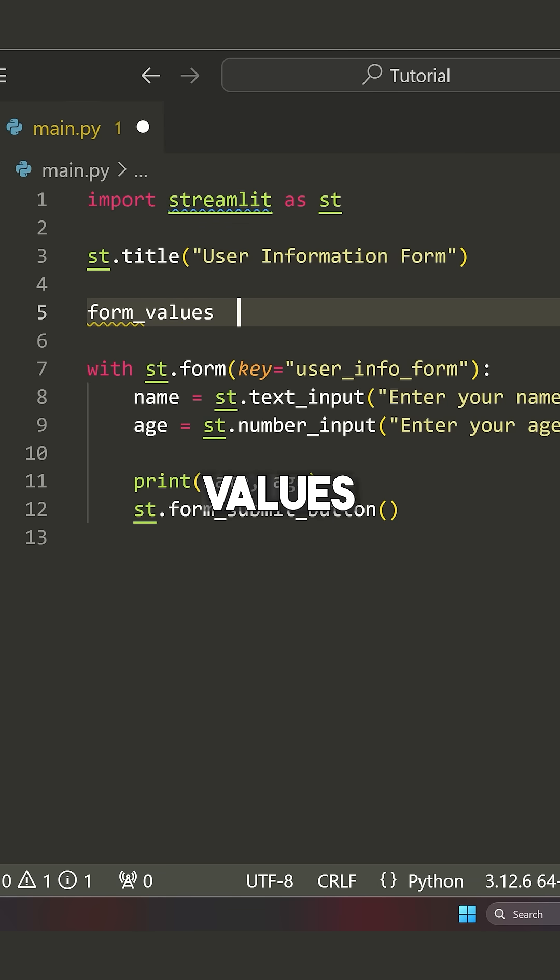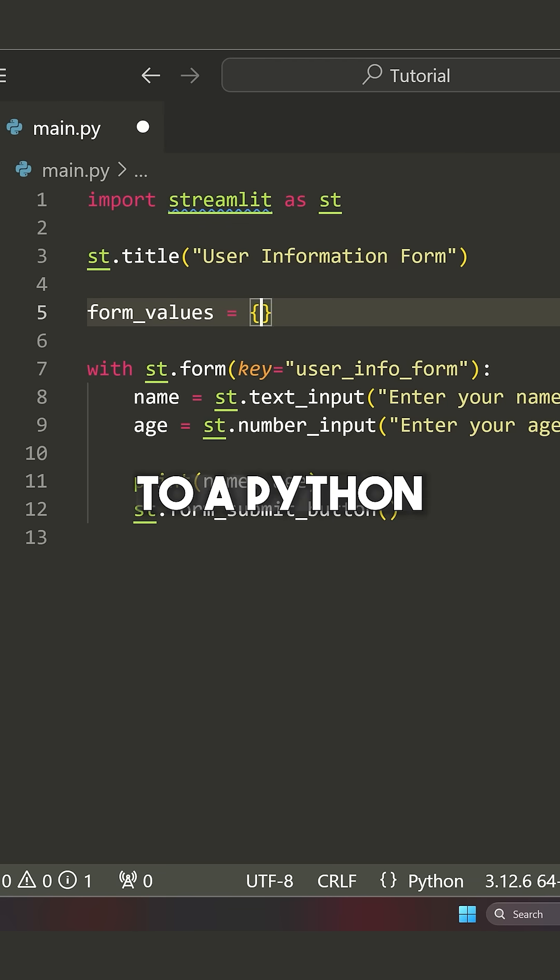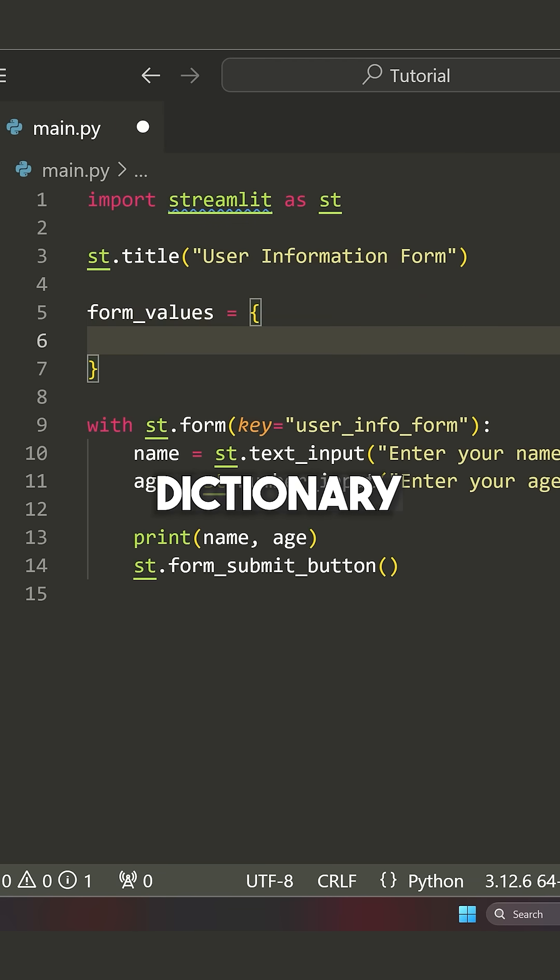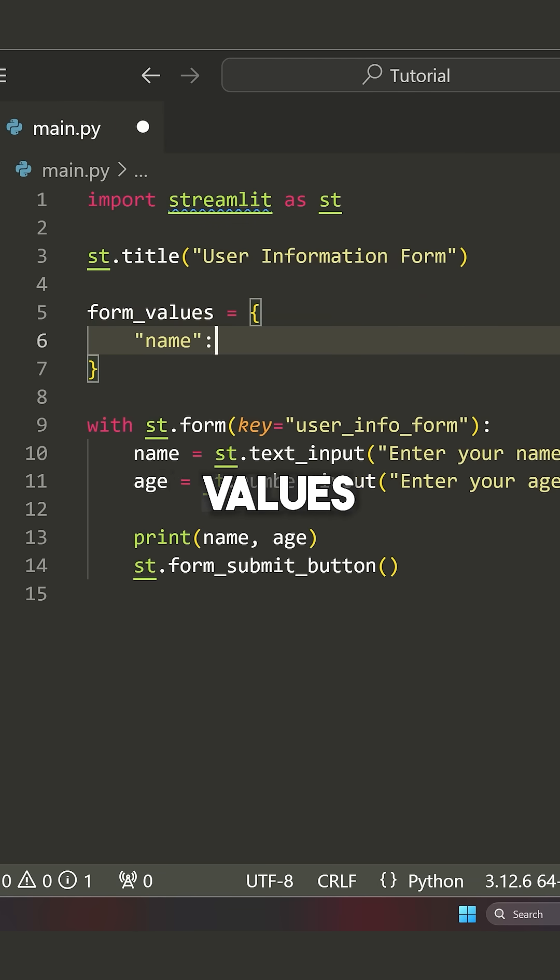So I'm going to say form underscore values is equal to a Python dictionary. And then in here, we're going to specify the different values we have in our form.